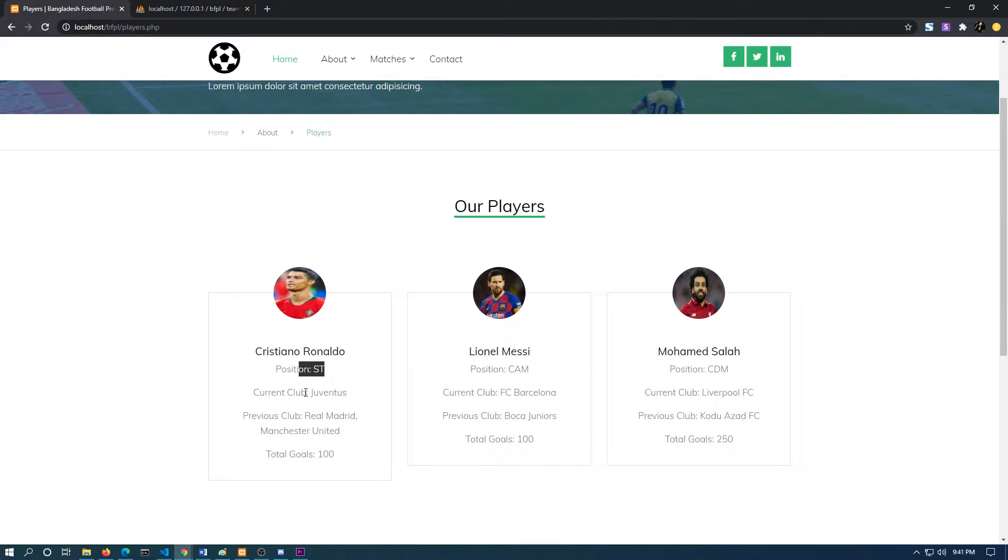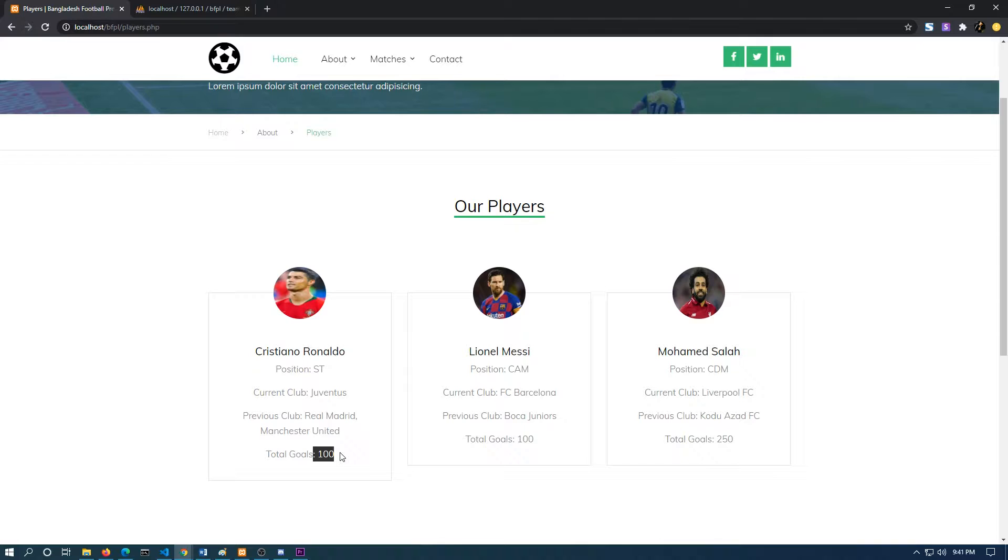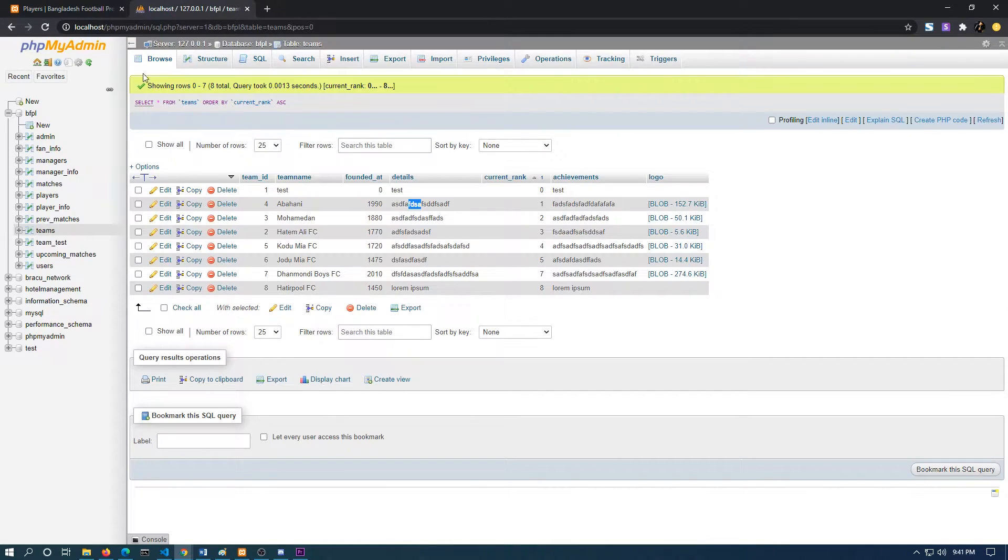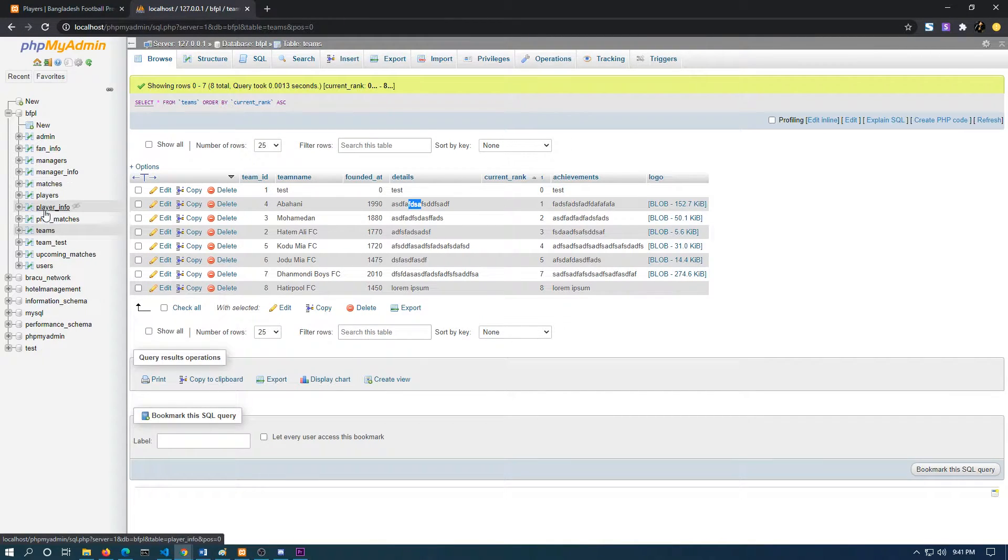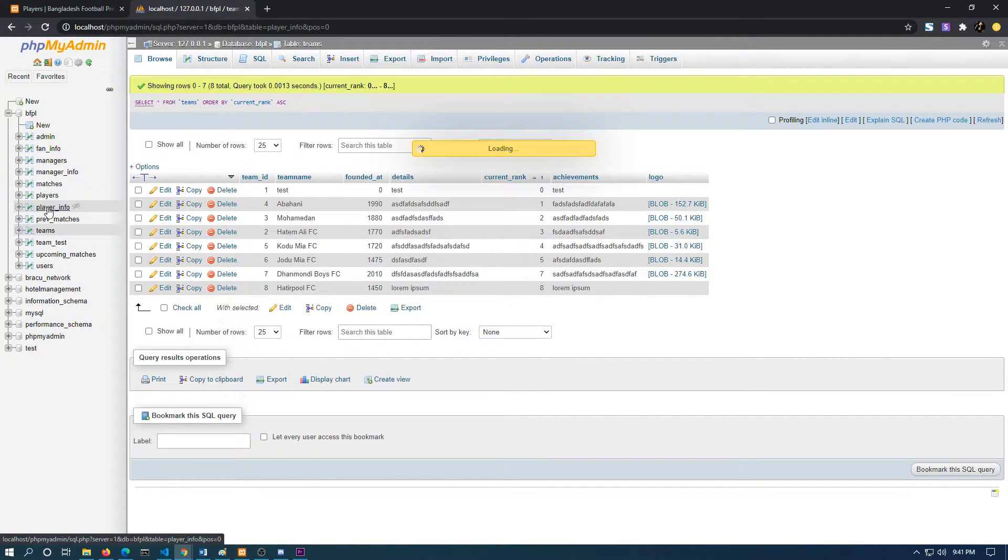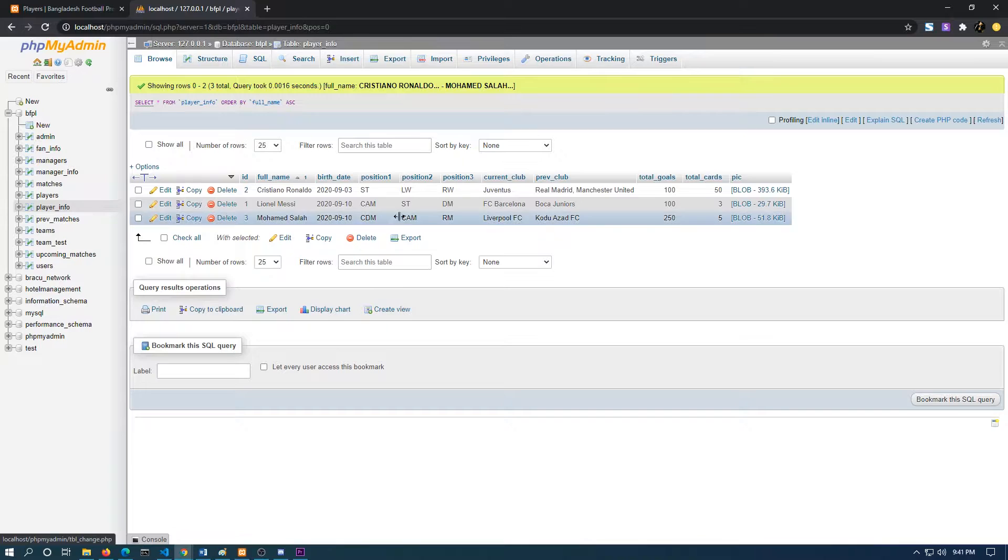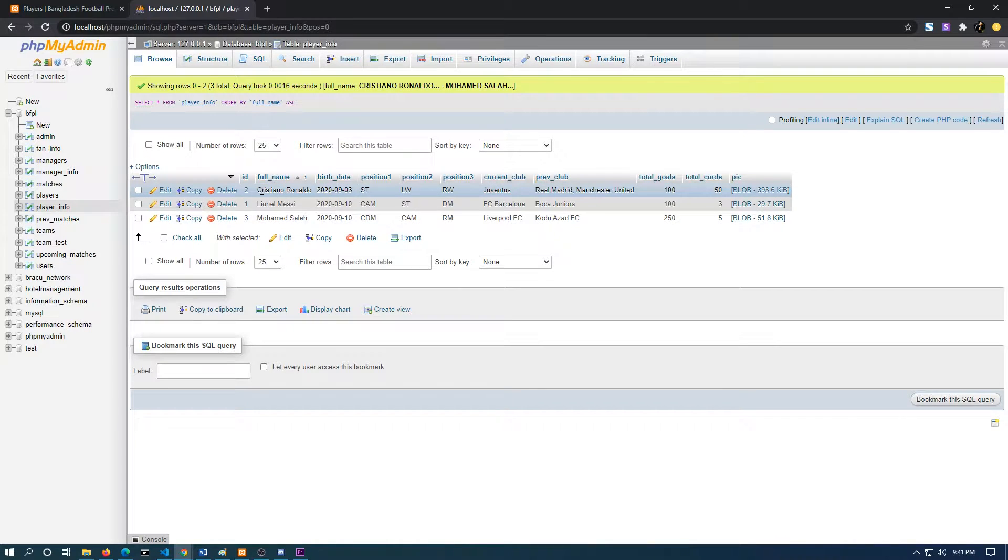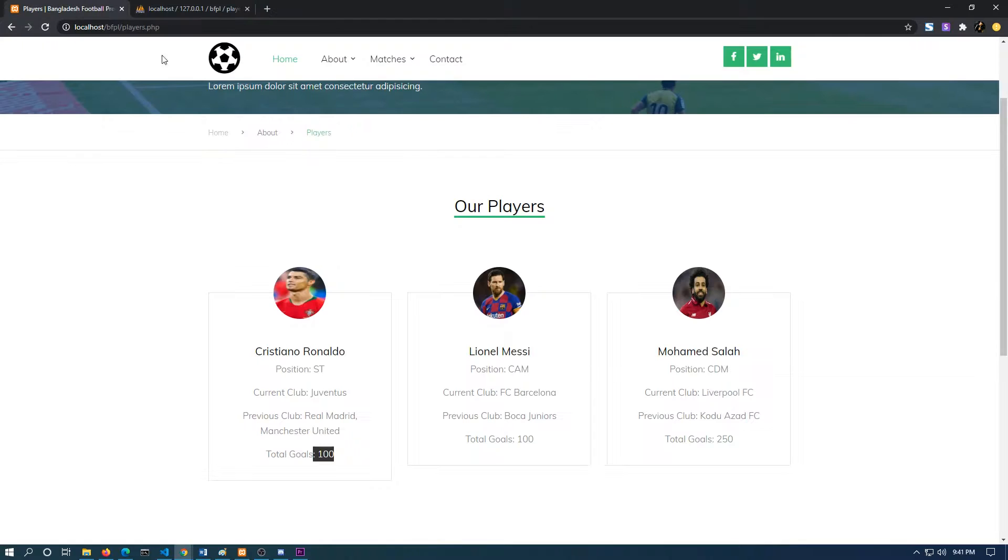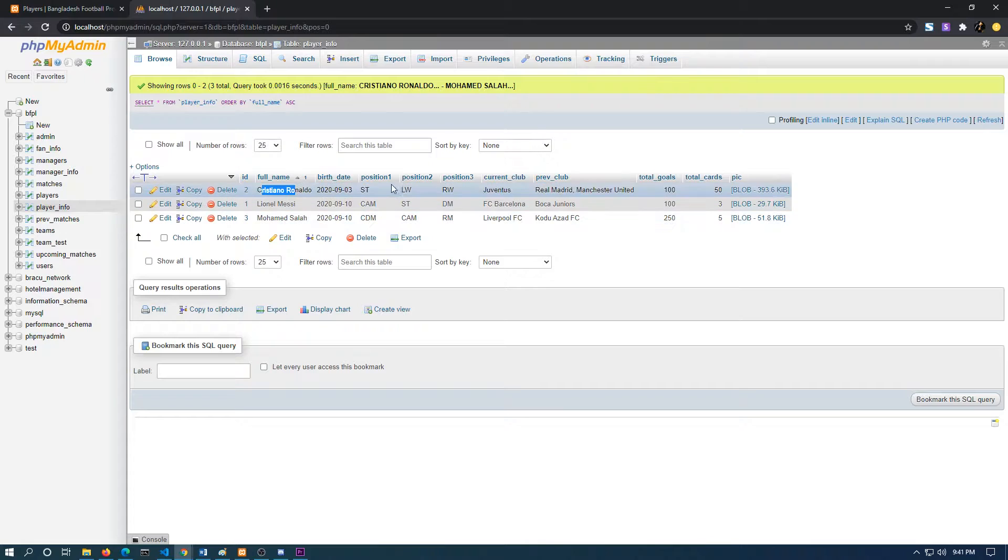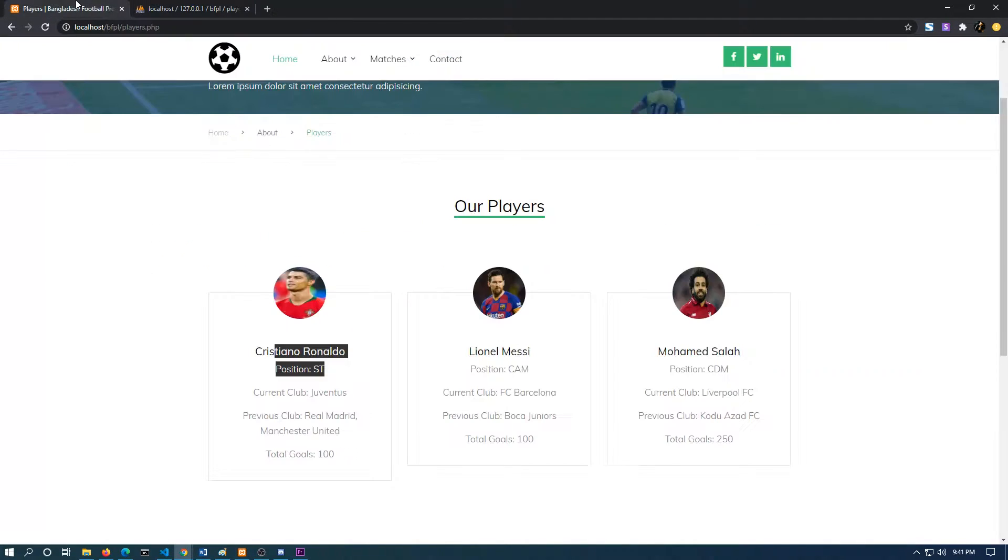The position, current club, previous club, and total goals have been fetched from the server, from the database. If I go to the server, this is the one. The full name, the first position will be shown in the website, this is the first position.